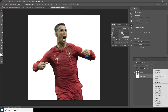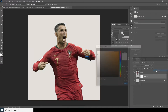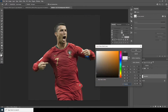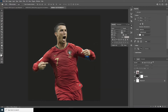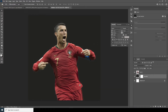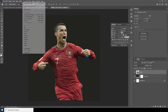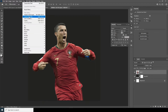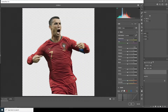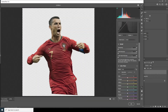Now let's create a background — apply a solid color and go for a darker color. Now let's do some color adjustment for this layer. There is a lot of grain and noise, so I want to remove that. Select this layer, go to Filter, and let's go to Camera Raw Filter.